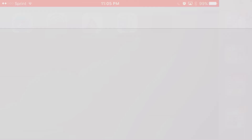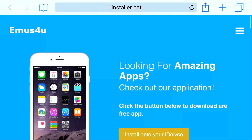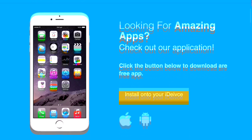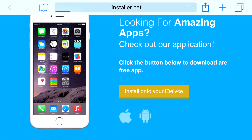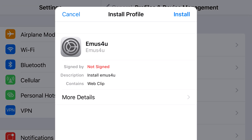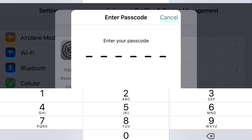Head over to the link in the description below and it should take you to the site right here. From here you want to go ahead and press install onto your iDevice. Once you actually click that, you should be redirected to your settings application. And once you are redirected, you should see this prompt from your phone, and at the top it should say cancel or install.